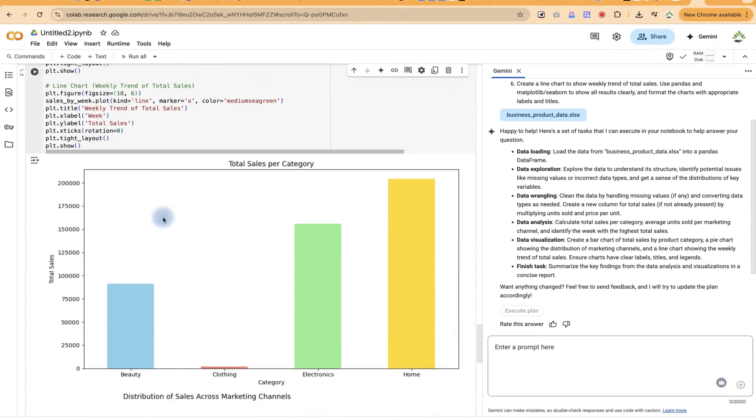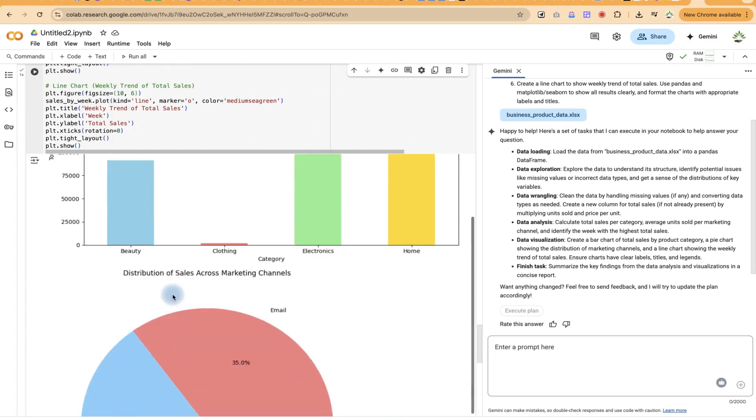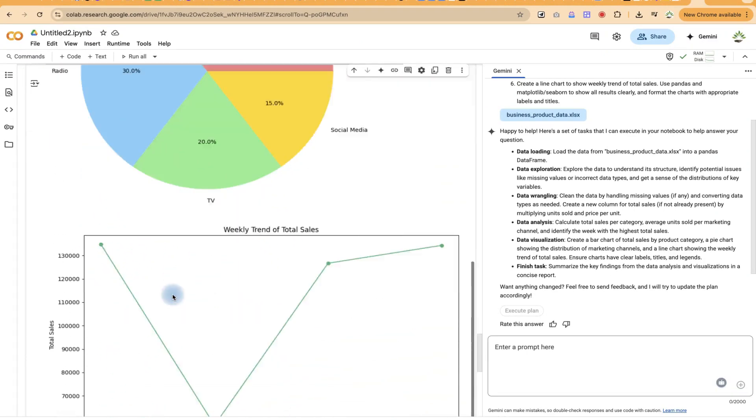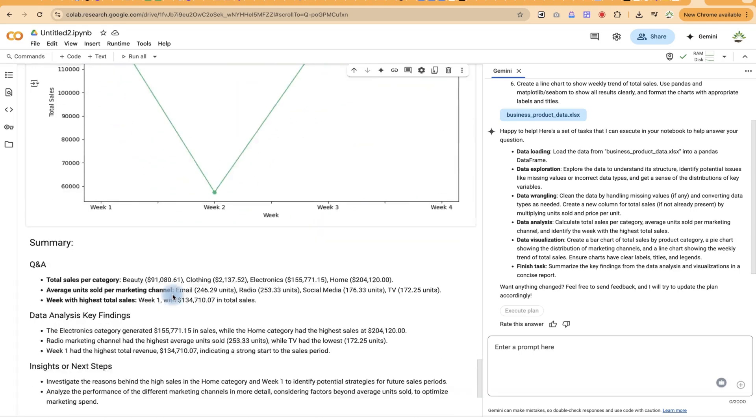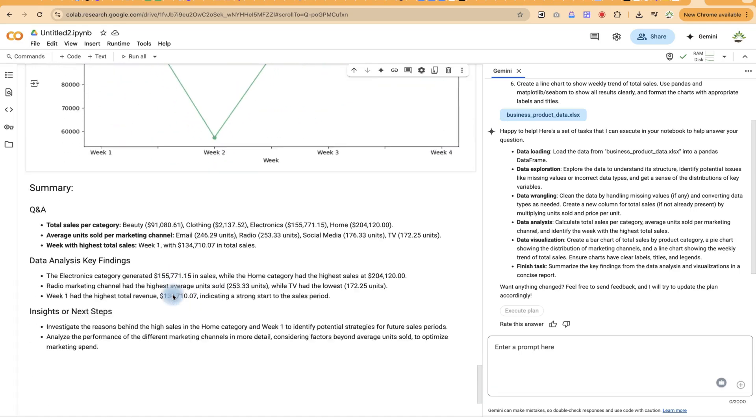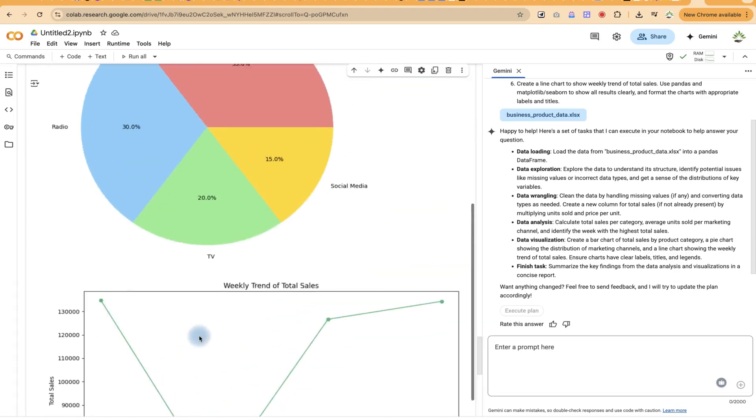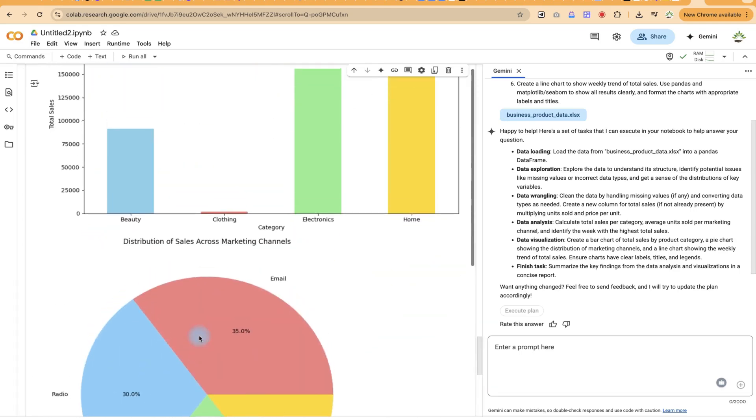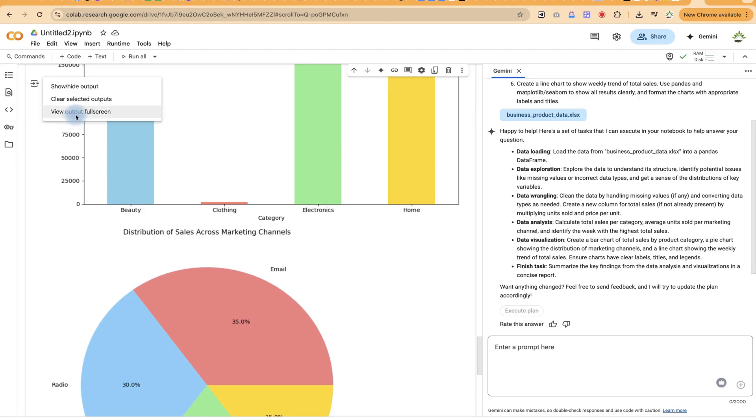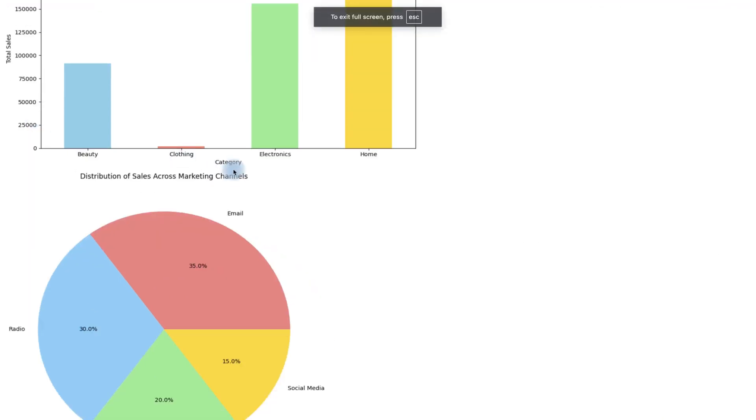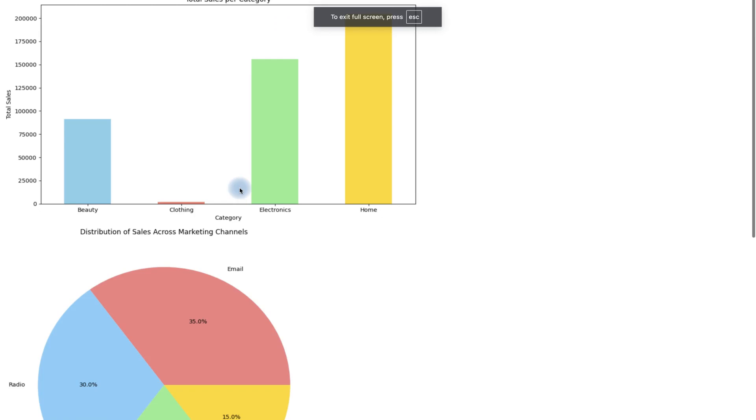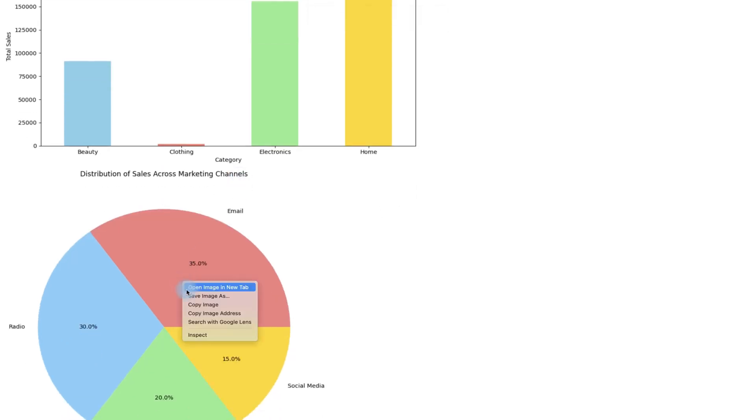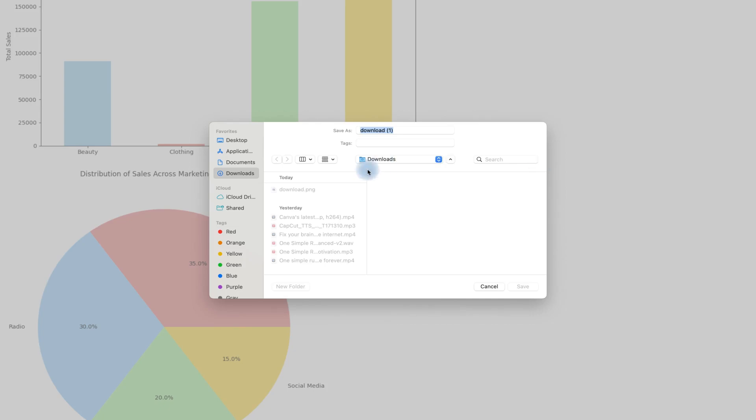Now, this is the most important where you can visualize all your results and the plots and so on. And then it gives us similar summary and Q&A and key findings from the data we've just imported. So if you want, you can visualize this. Also, you can click on this view output full screen, and then you can be able to see the plots.